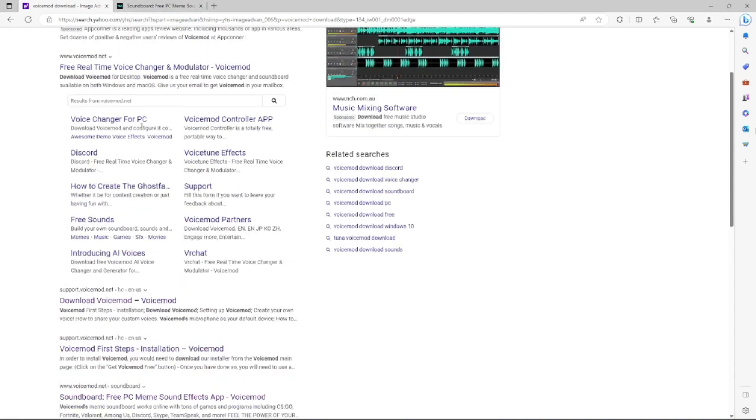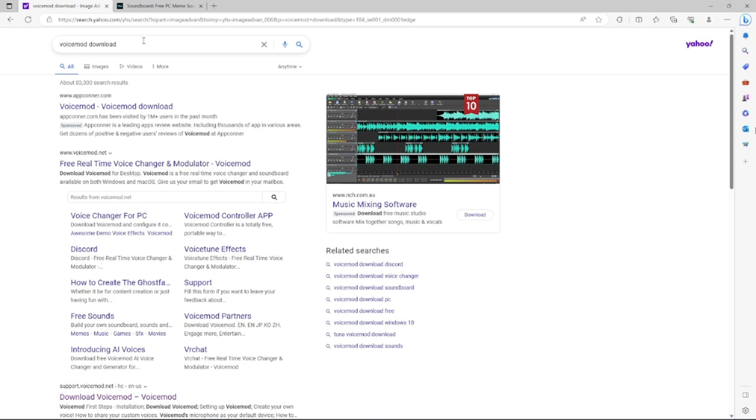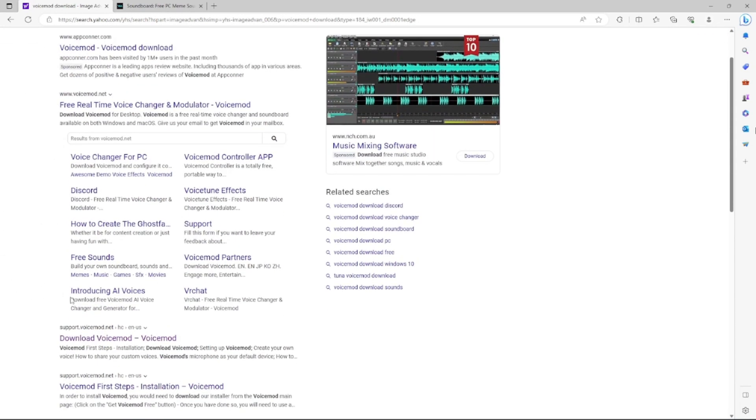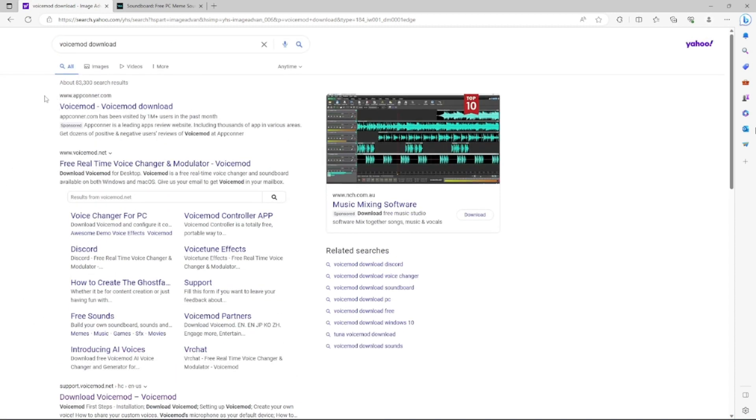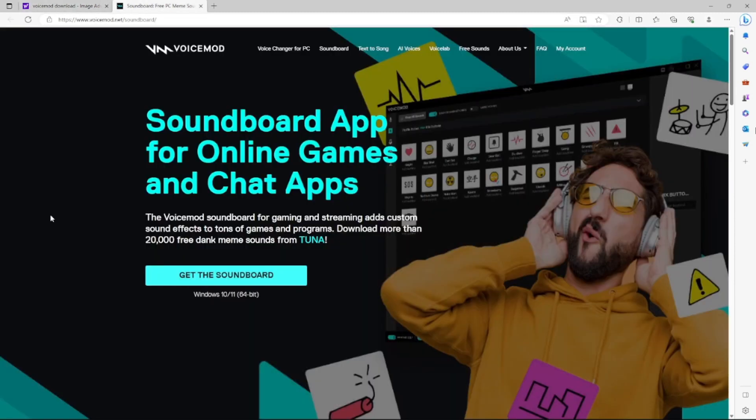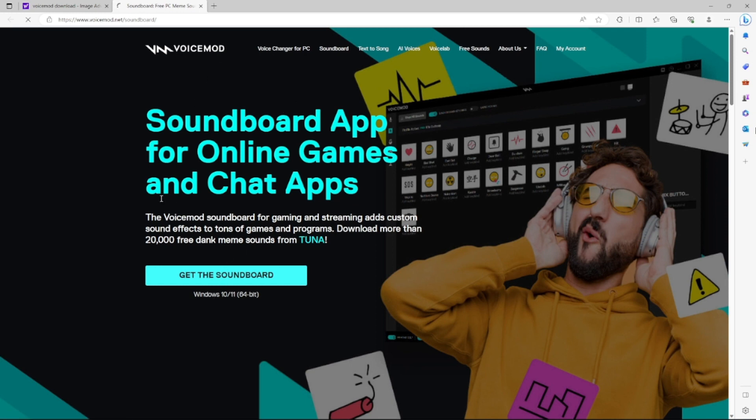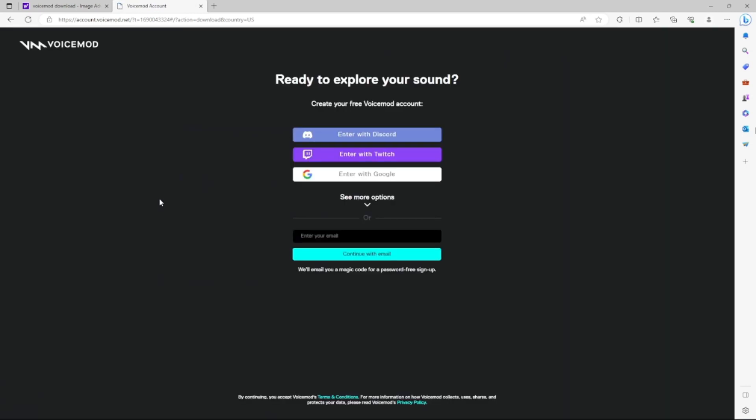What you're going to do is search VoiceMod download. Make sure you don't click one that's like appcorner.com, that's definitely a scam. Click one that's www.voicemod.net, and then click one of the links and click get the soundboard.